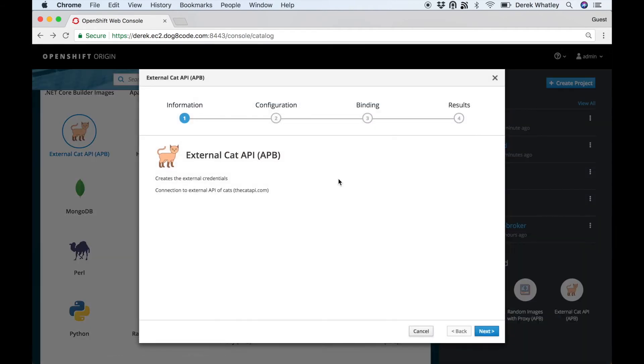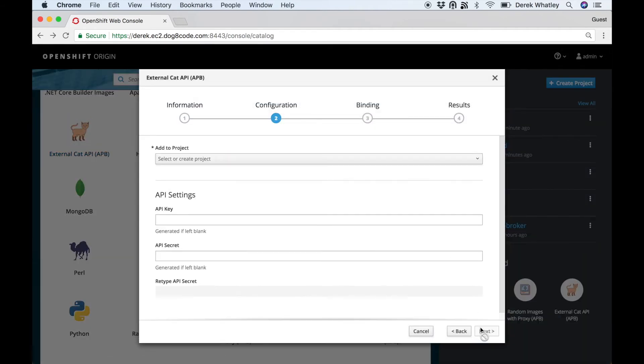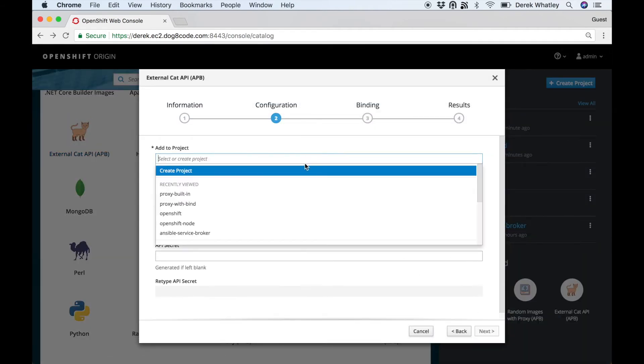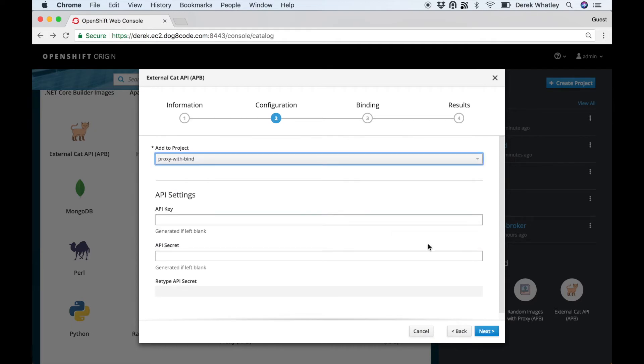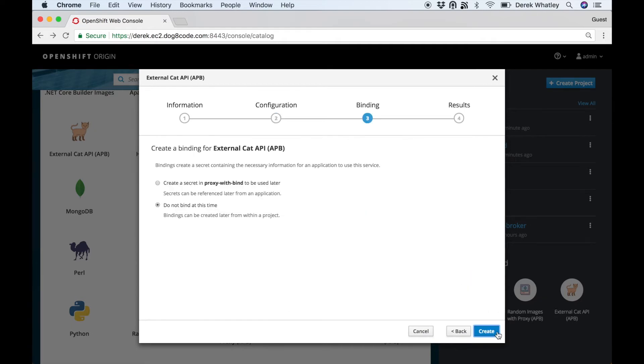Finally we'll deploy an external cat API APB. This will reach out and get an API key for the cat API, and because the broker already has proxy settings, this won't be a problem.